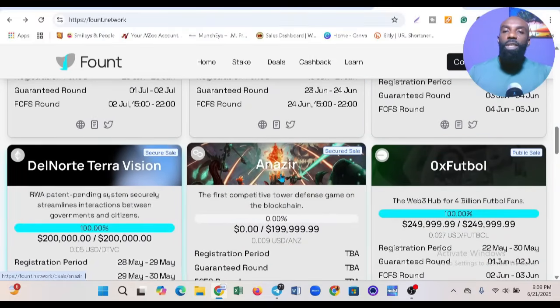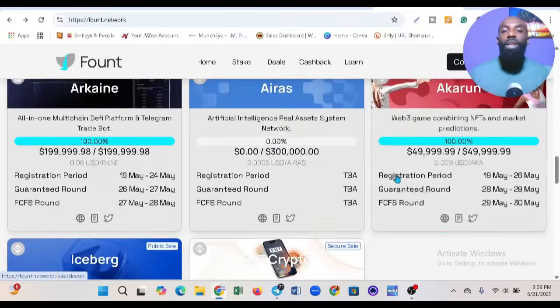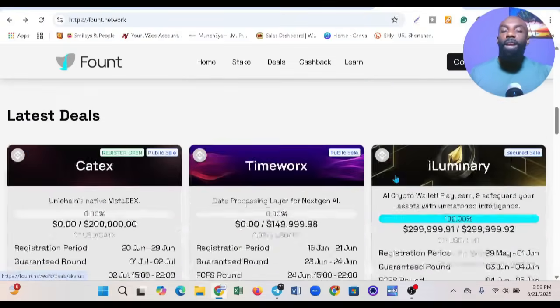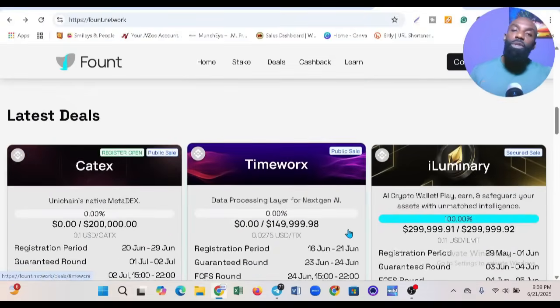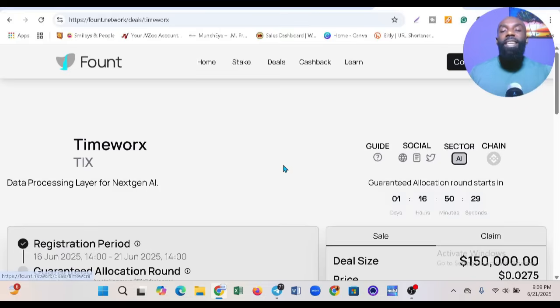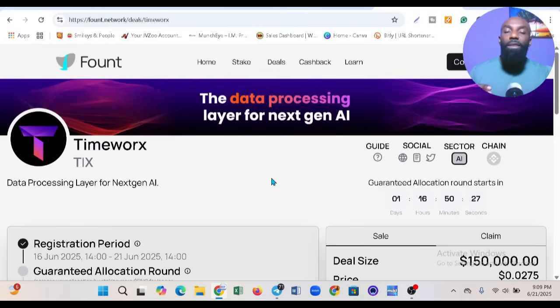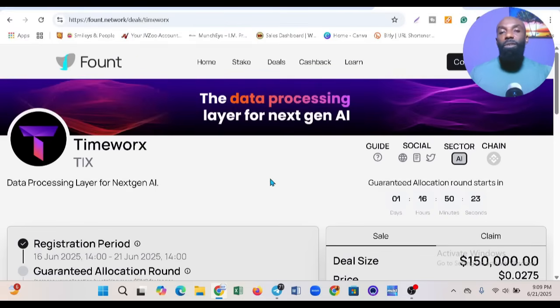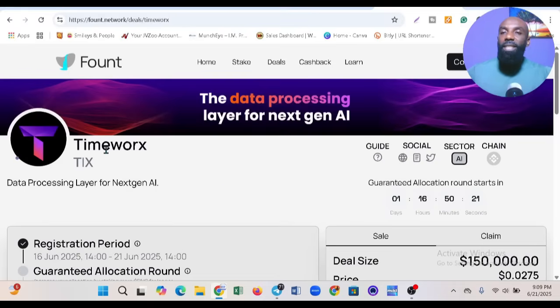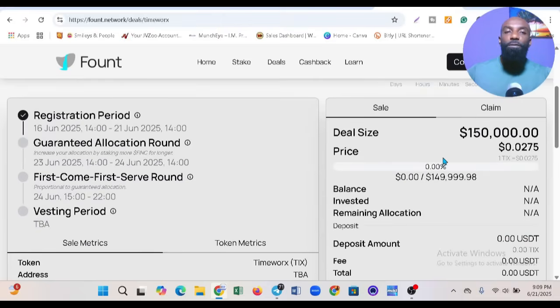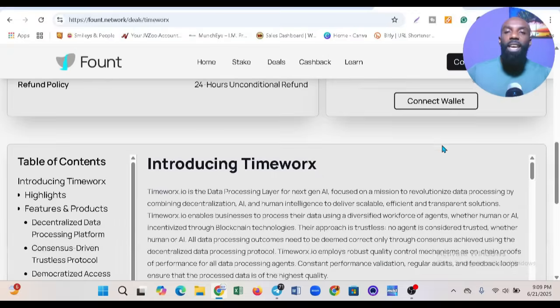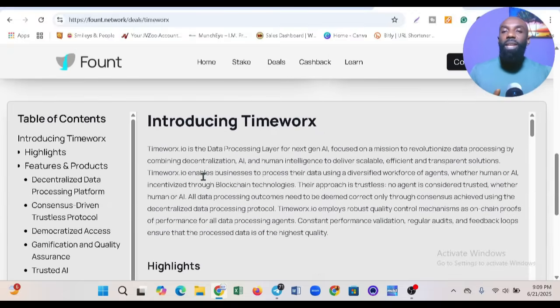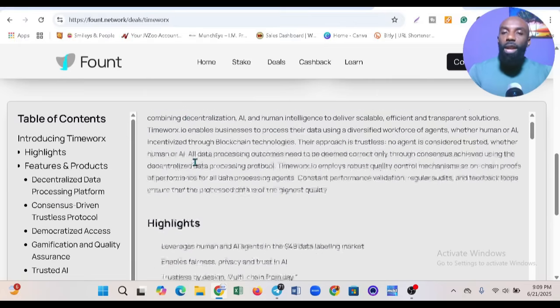A lot of projects are launching on this platform. One beauty of Fount is the way they analyze and give details of projects launching on their platform - it's very wonderful. If you look at Timeworks token TIX launching here, you can see the full details. They analyze and tell you what this project is about.